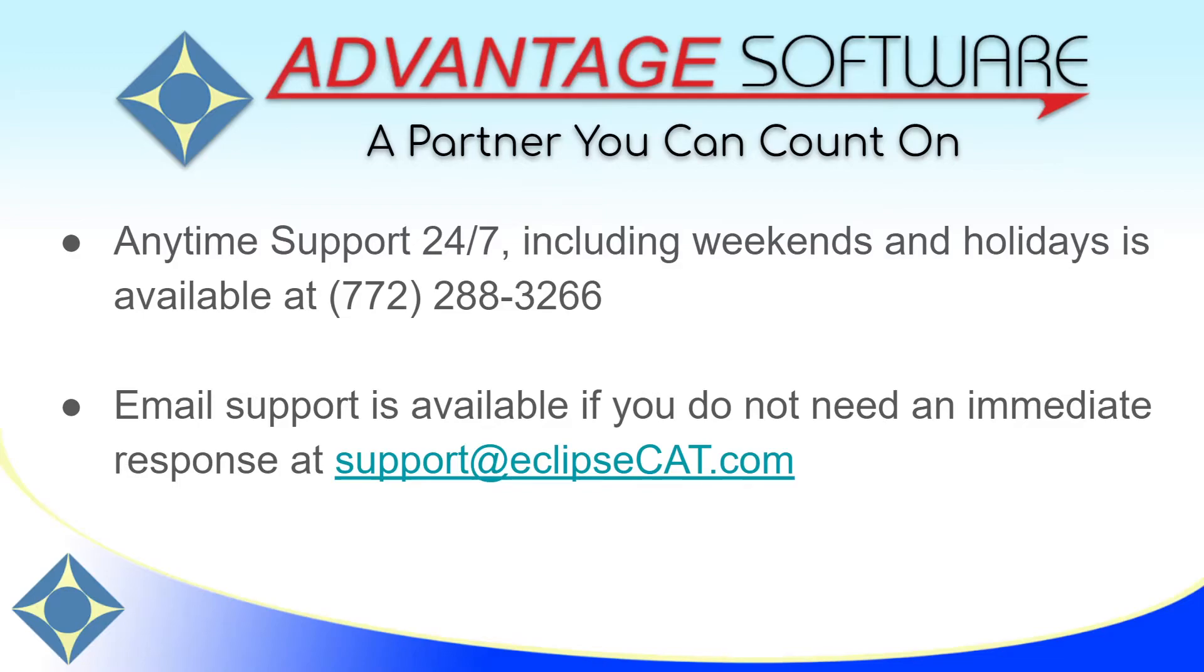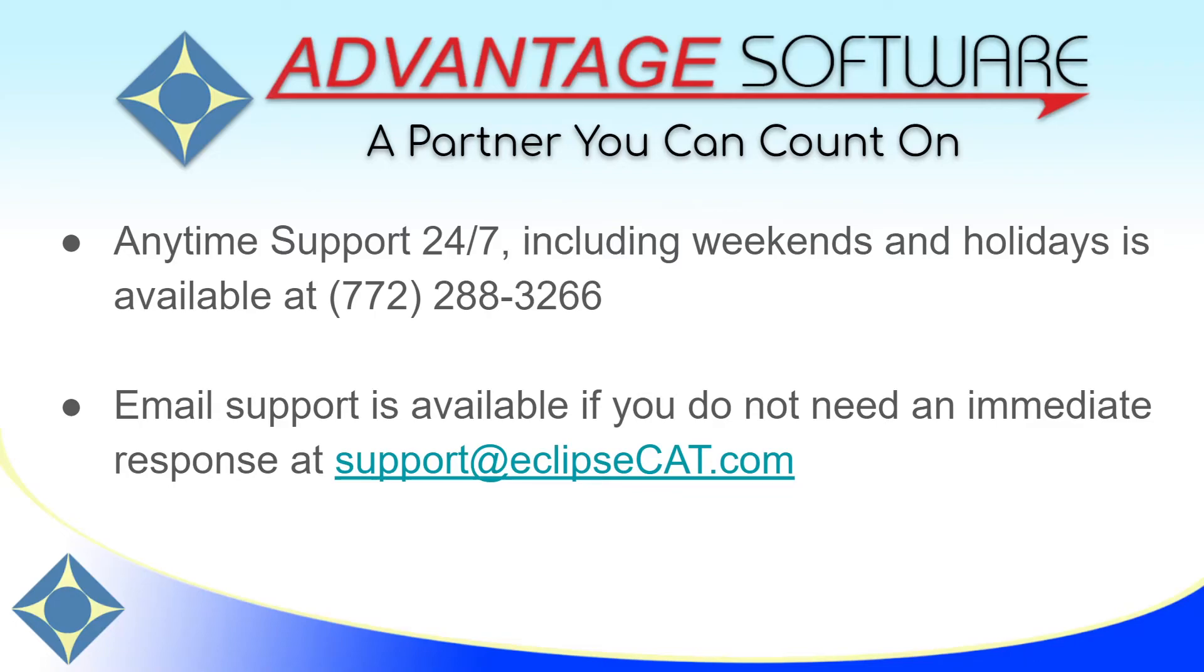Thank you so much for watching this video. I hope that you'll be able to easily incorporate music note indicators within your captioning. As a reminder, Advantage Software offers anytime support 24-7. Tech support can be reached with any question at any time, including weekends and holidays at 772-288-3266. Email support is also available at support-at-eclipse-cat-dot-com.